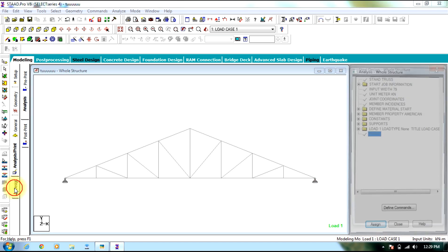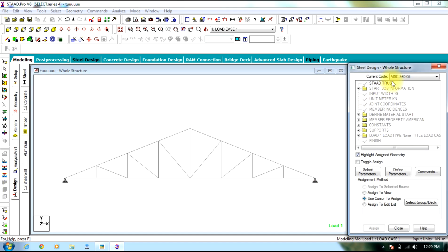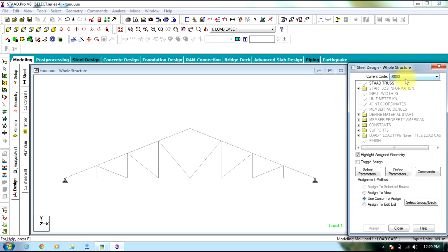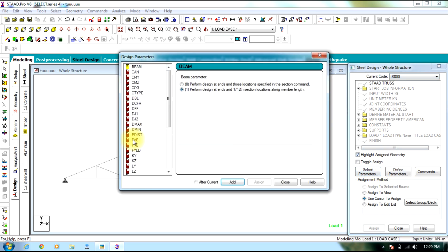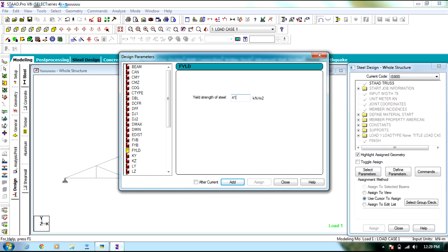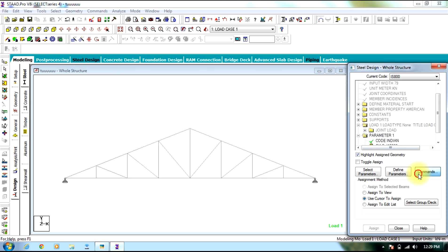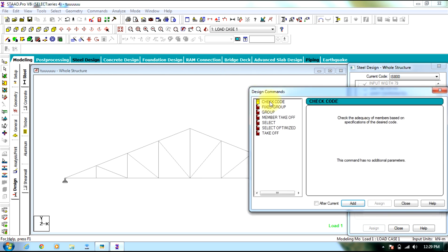Now go to the design, select IS 800 as per Indian standards. IS code 800, define the parameter Yield which will be 415000 kN per meter square, then define commands, check code and take off.